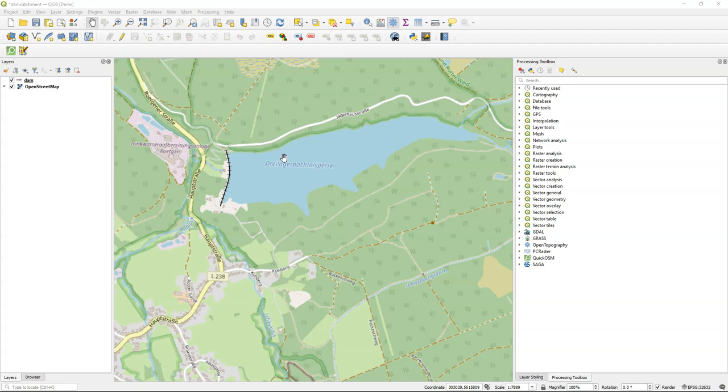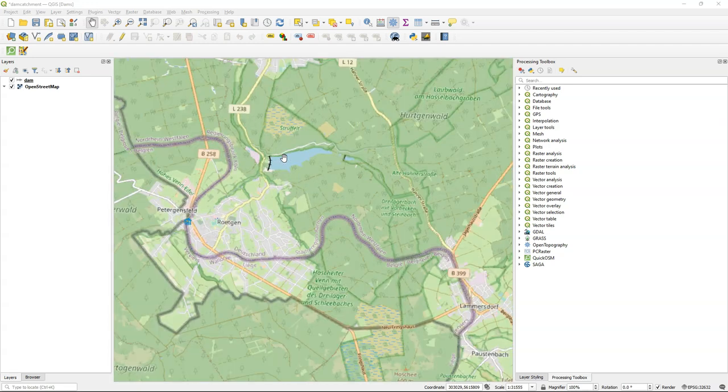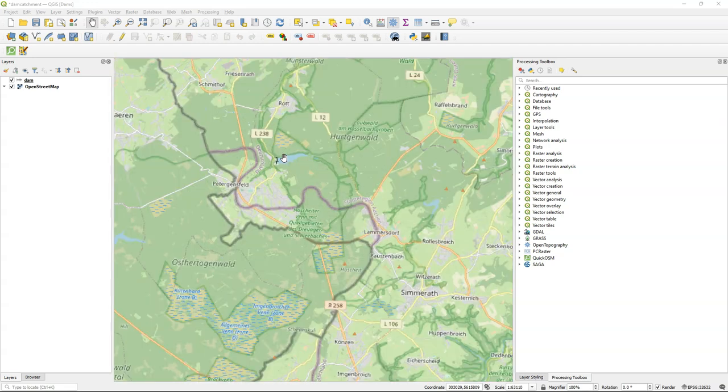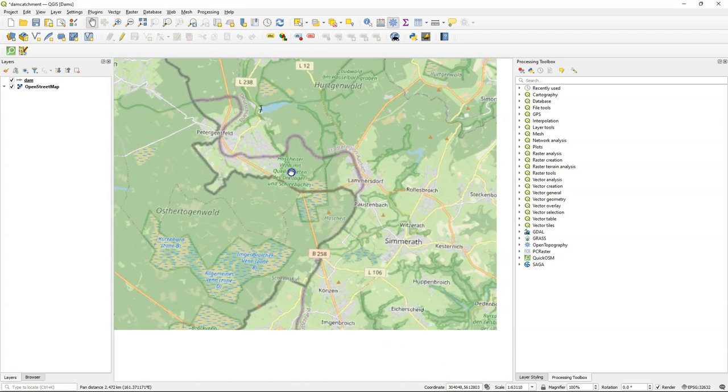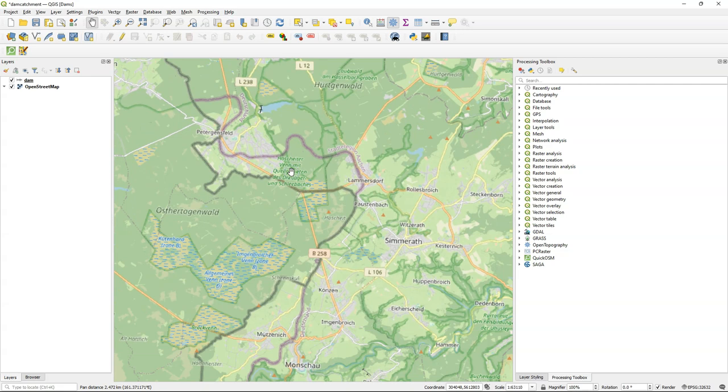I've downloaded the dam line from OpenStreetMap using the QuickOSM plugin. I've projected the dam line to UTM zone 32 north, which is the projection I'm going to use in this project.